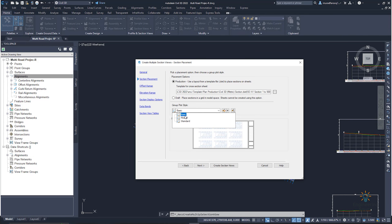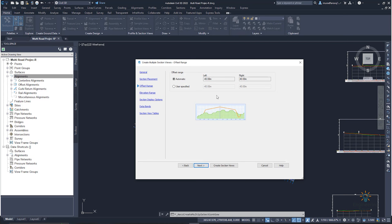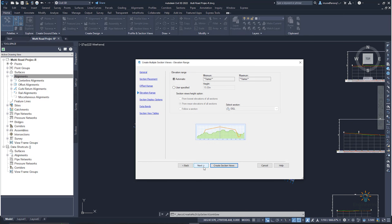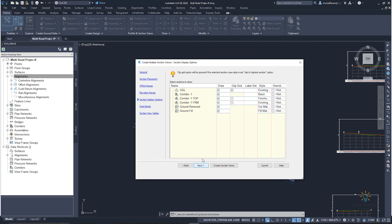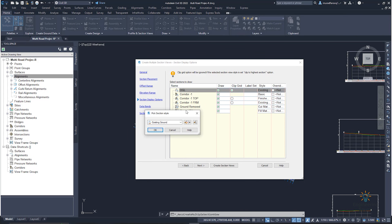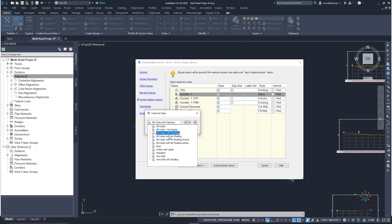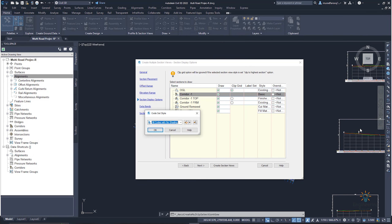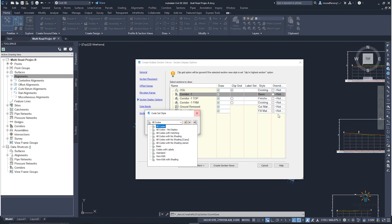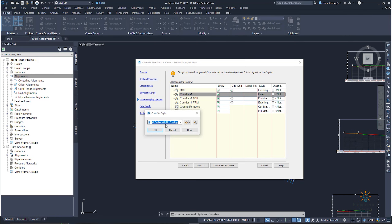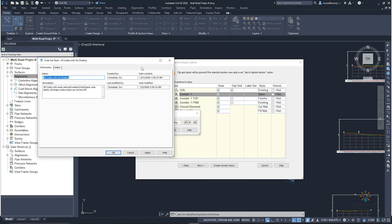Here is the Group Plot Style — in which style do you want to plot? You can use the basic one. Click 'Next' — it will give you the offset range. Click 'Next' — it will give you the elevation range. Click 'Next.' From here you can see the options. Select the corridor and all codes with no shading. If you select codes with hatches, the white hatching will obscure the clear view of your section. Select 'All Codes with No Shading.' Click OK.